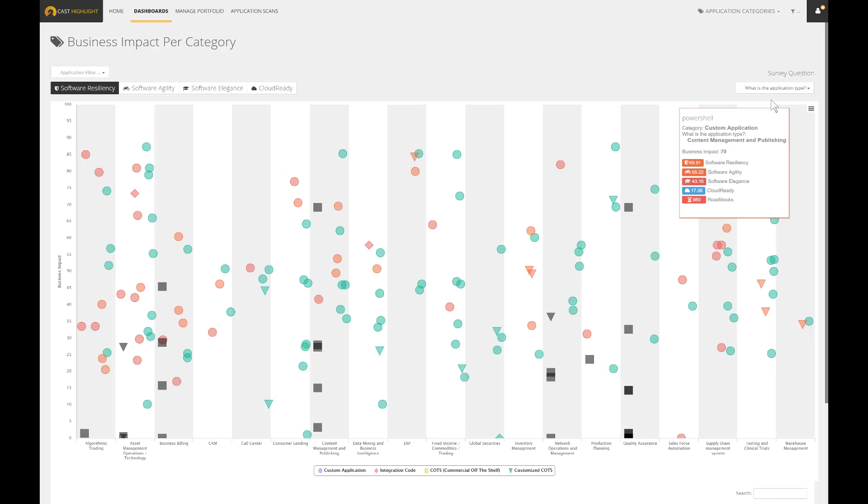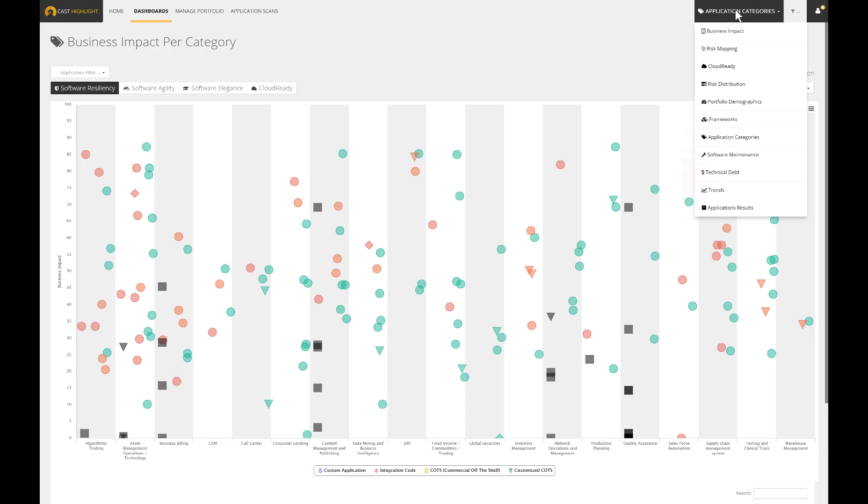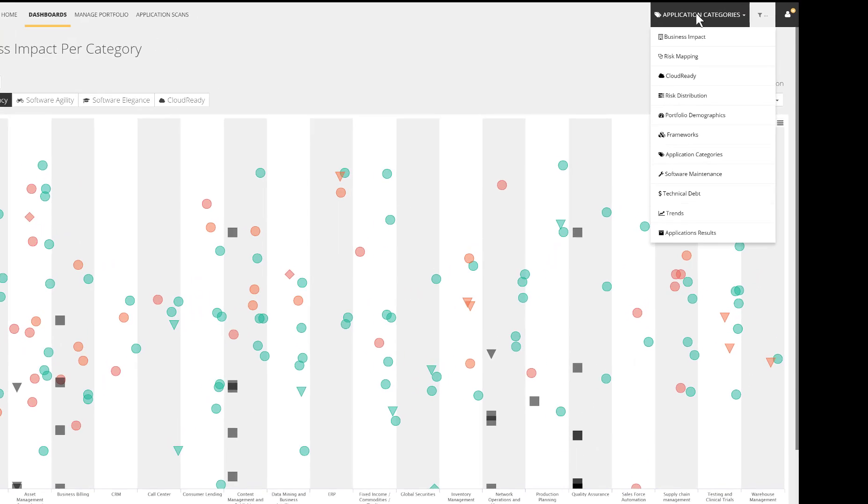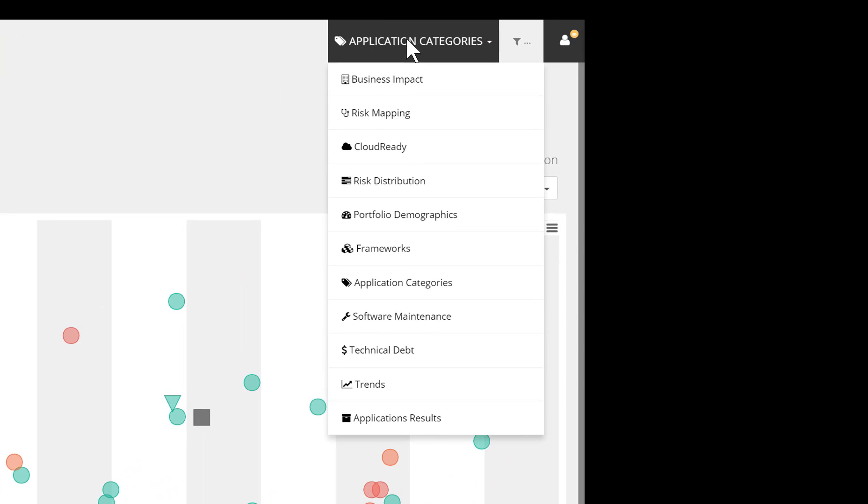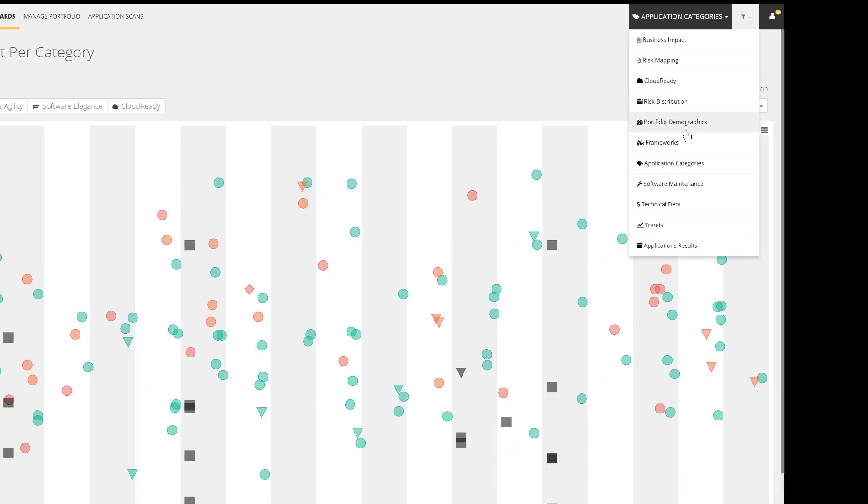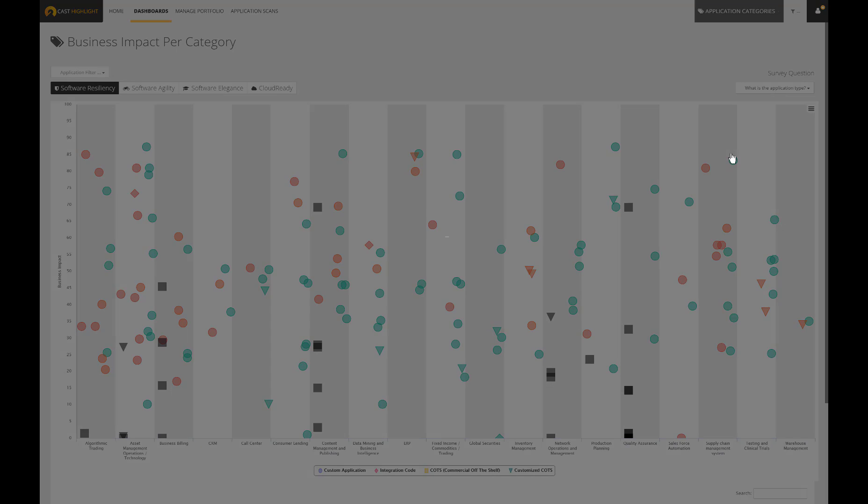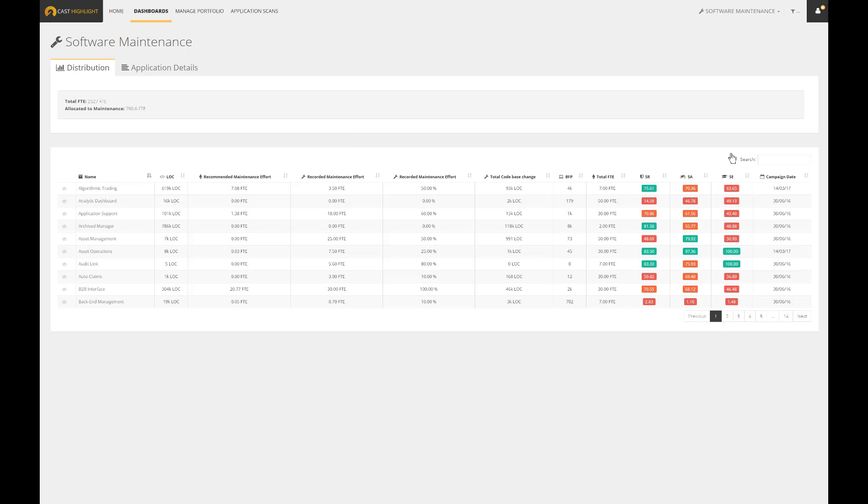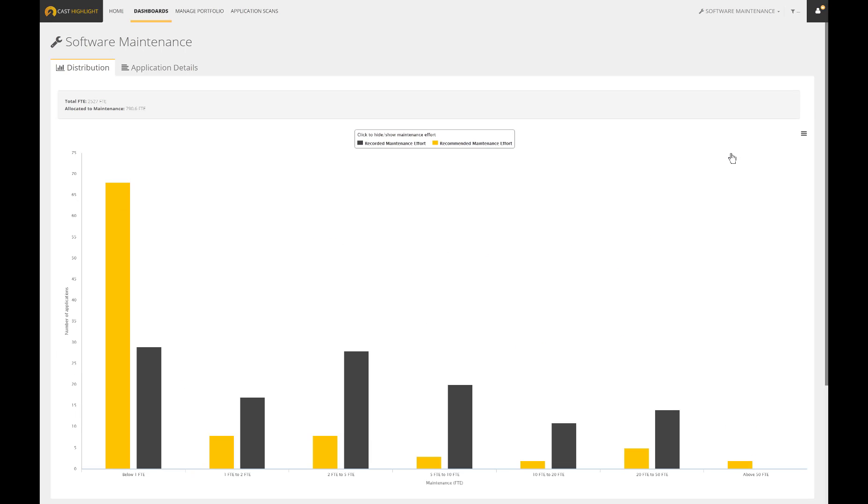As you can notice, Cast Highlight provides numerous dashboards to support decision making. Some of them are focusing on business impact, risk, portfolio demographics, frameworks, technical debt, and even on the software maintenance costs. This analysis consolidates the software maintenance effort.